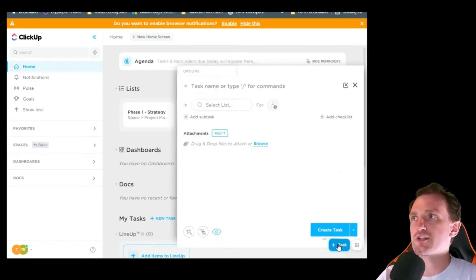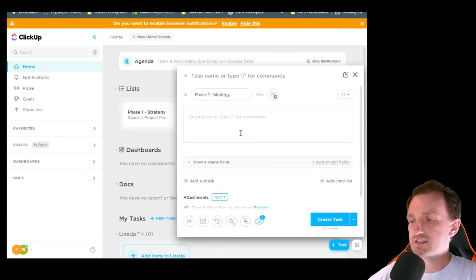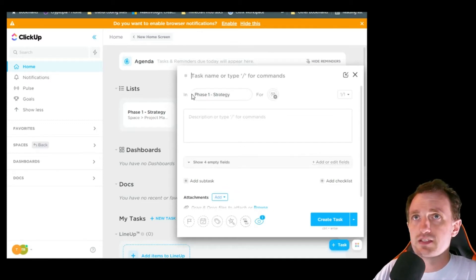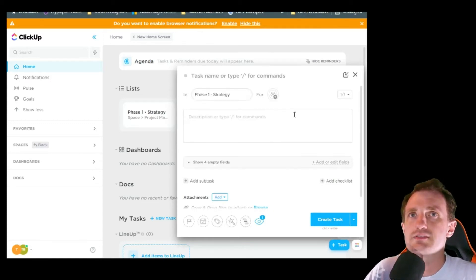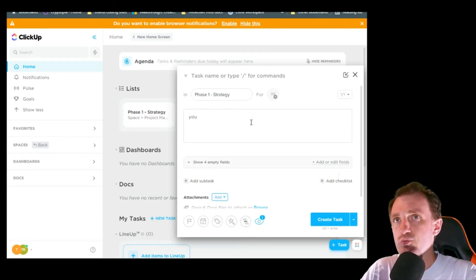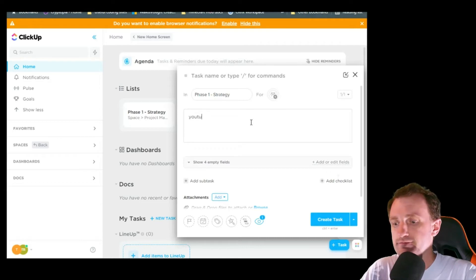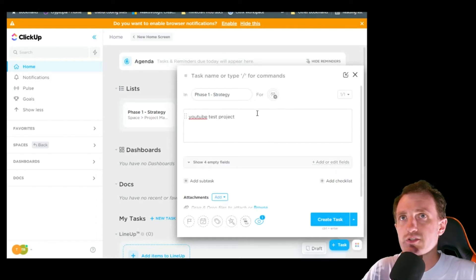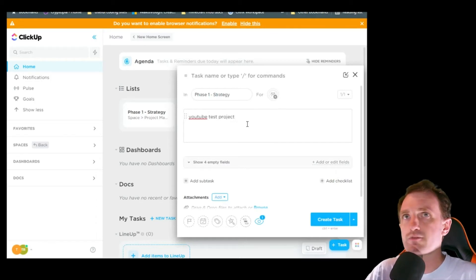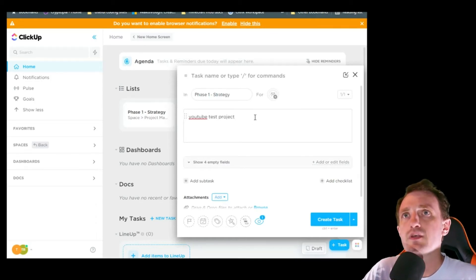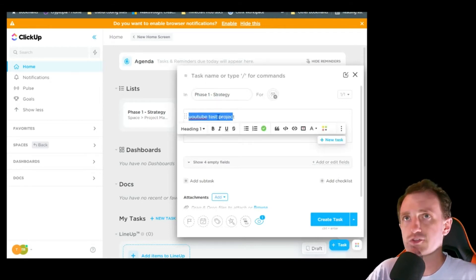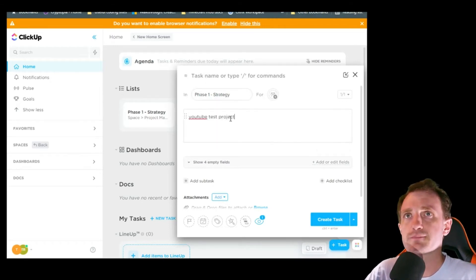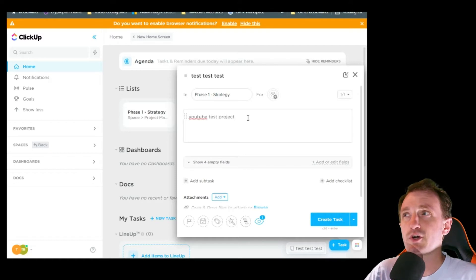So you're starting a new project. New project, it's going to start in phase one. We're going to call it YouTube test project. So you're going to want to also put the name. That's just the description right here. We'll just call it test test test test. That's the name of our project for some odd reason.